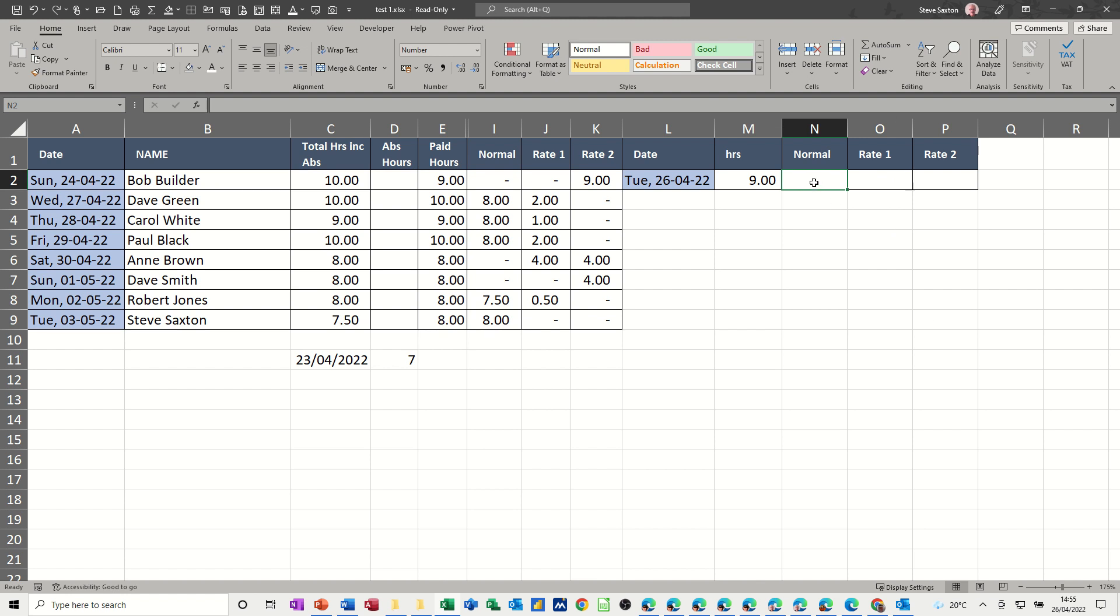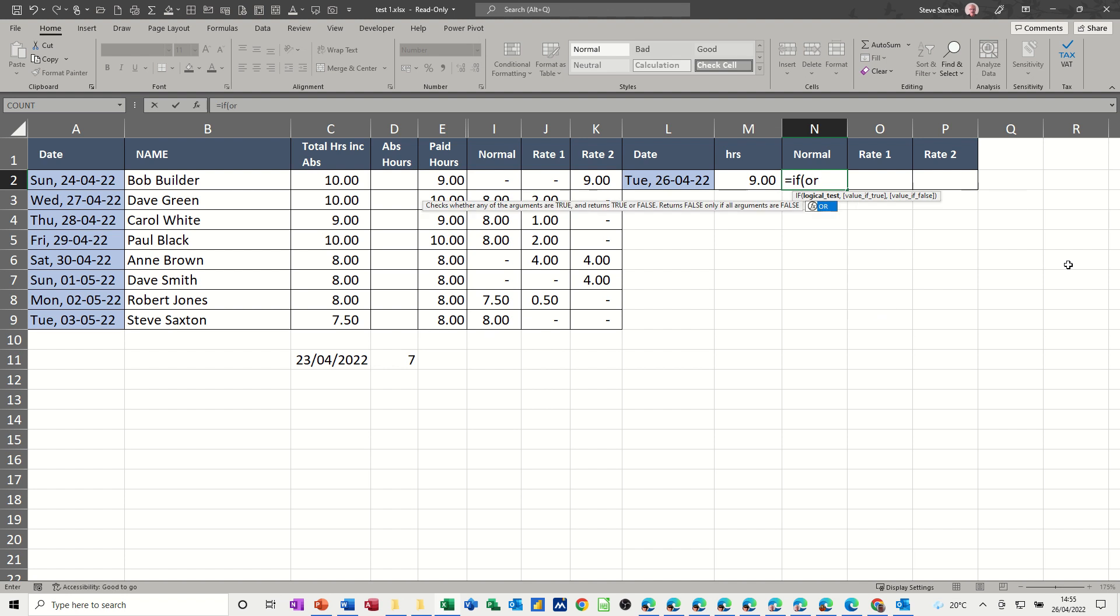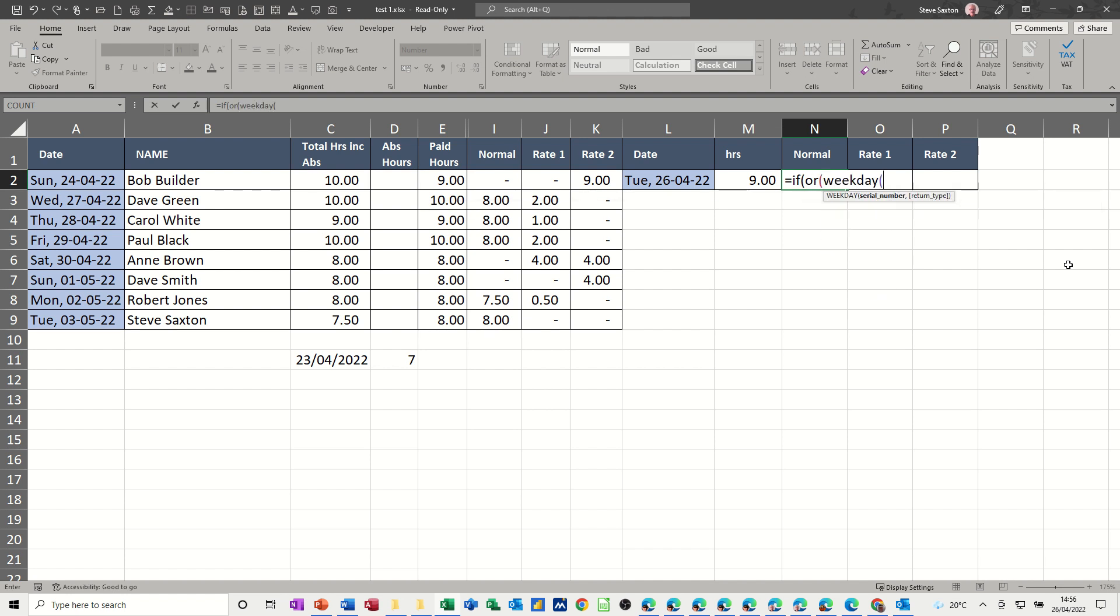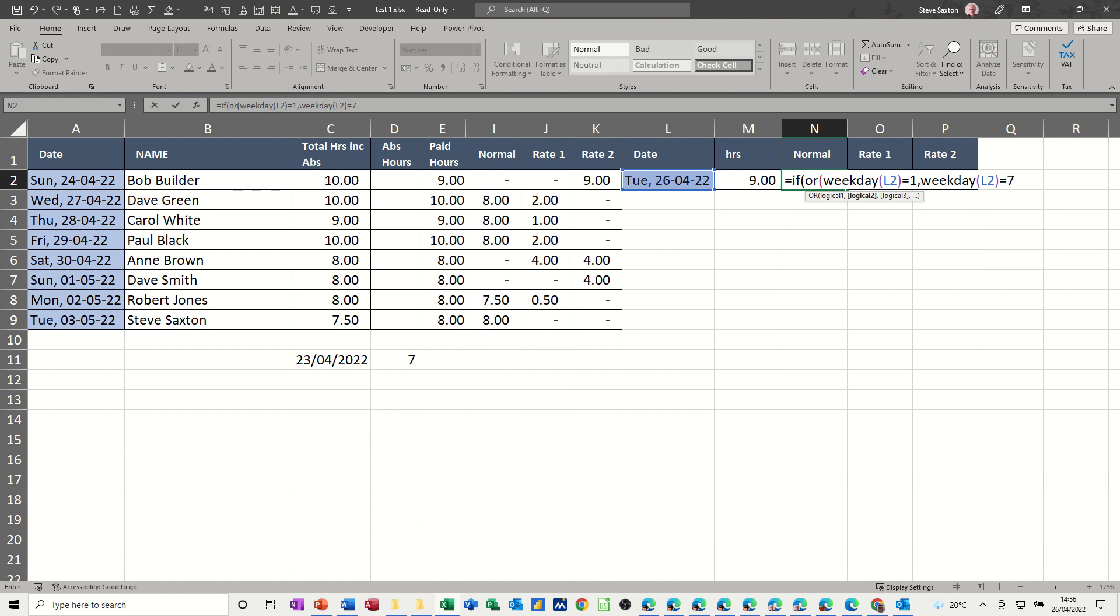So let's have a look at this one then. I need to use an if and or function first off, so it's going to be equals if, open bracket, or, open bracket, and then the weekday function. So if weekday L2 is equal to one, comma, and weekday L2 is equal to seven, that's the or, close the or bracket, comma, so that's the weekend,